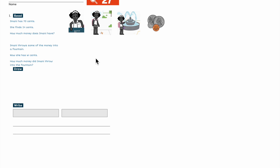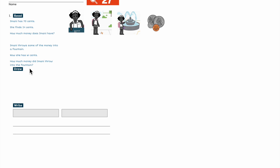This is a big problem. Imani has 70 cents, she finds 24 cents — okay, how much money does Imani have? So we have to figure out this first: she has 70 cents and then she finds 24 cents. We need to figure out this part first. That's the first part of the story.